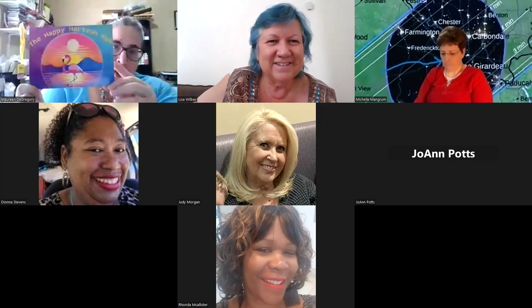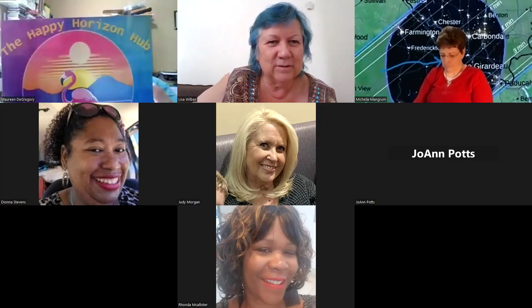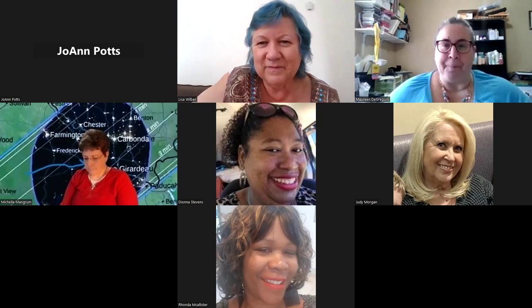My Happy Horizon Hub starts tomorrow! Long story short, I've always wanted to be a talk show host, so I'm going to do kind of a talk show — the first couple will just be me talking, but then I'm going to be inviting people. We're going to laugh, have fun, and we're not going to talk about any crazy stuff going on in the world — keeping it business free. So make sure you contact Maureen if you want to be invited.